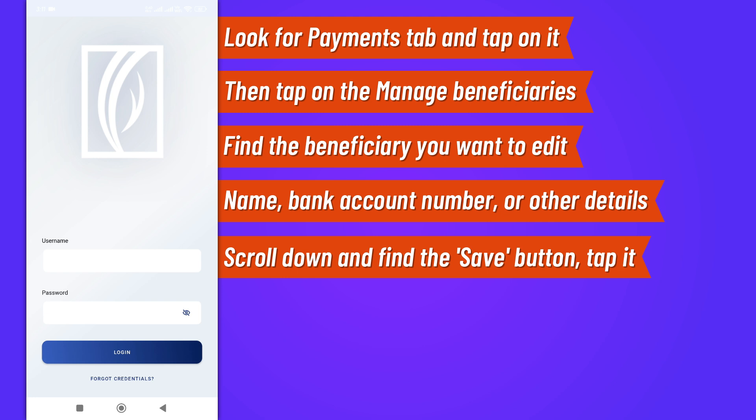Once you've successfully edited and saved the new beneficiary details, you should receive a confirmation message. It's also a good practice to review the changed details once more to ensure they are correct.